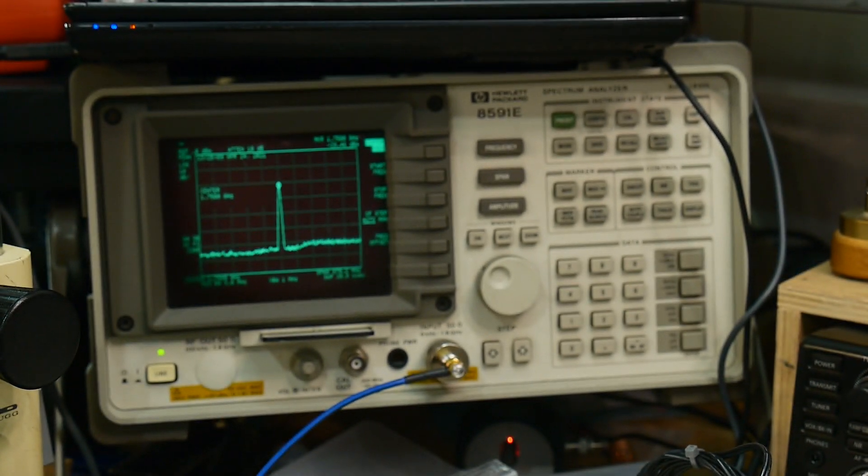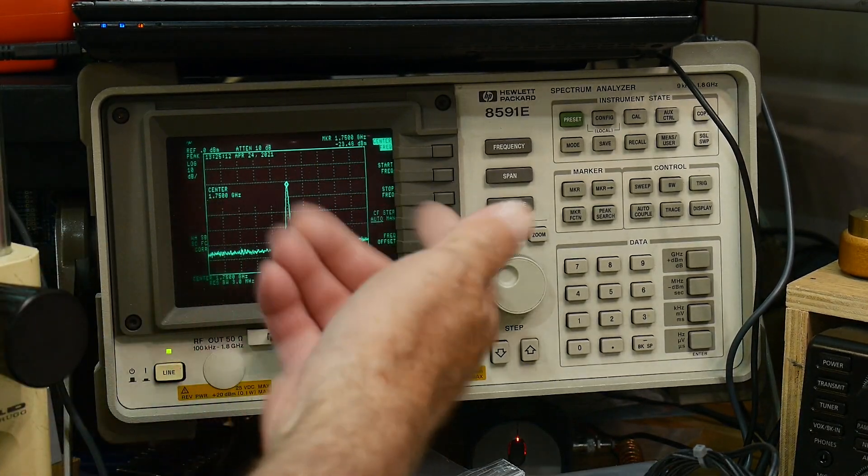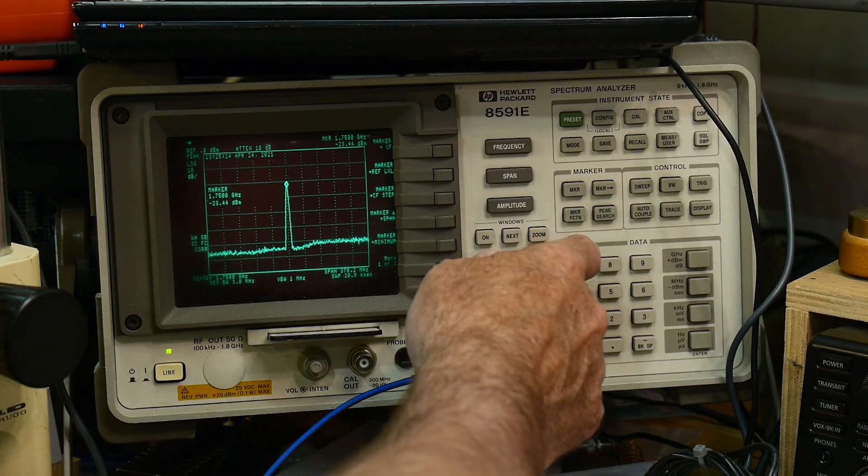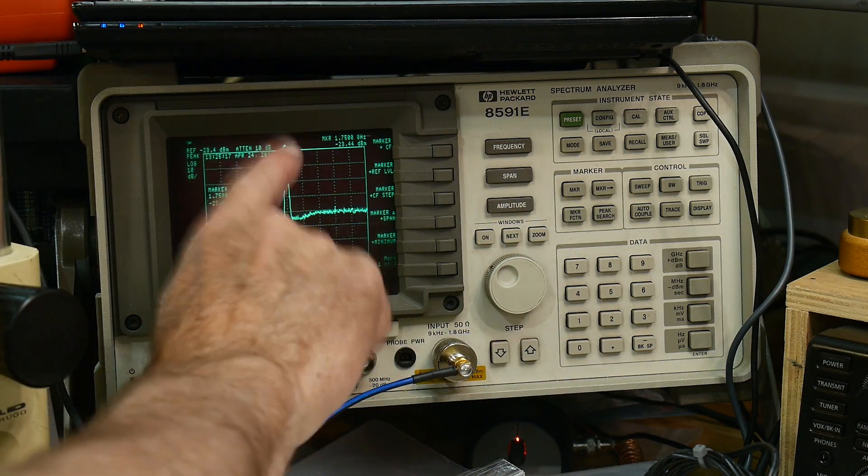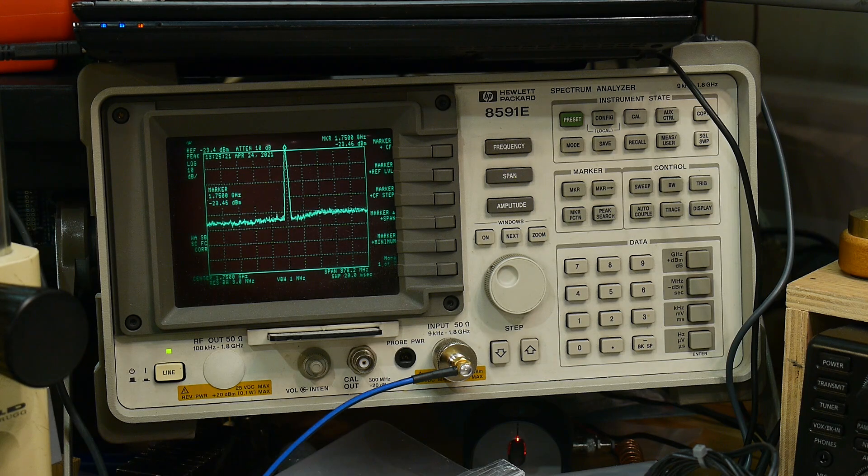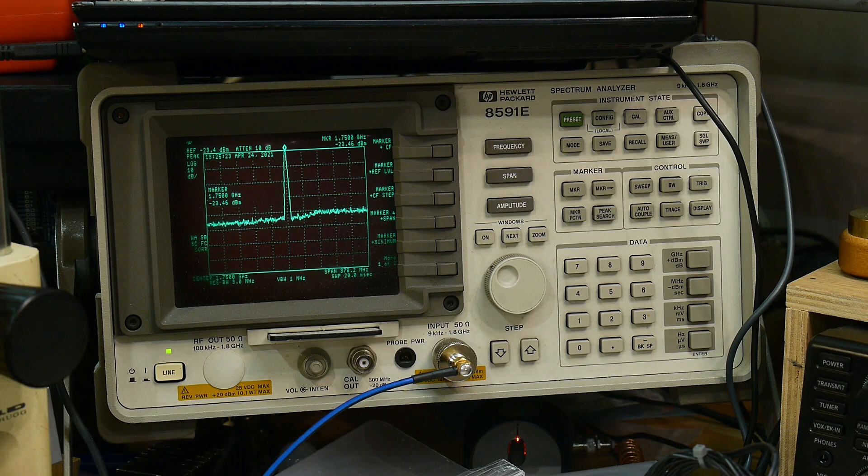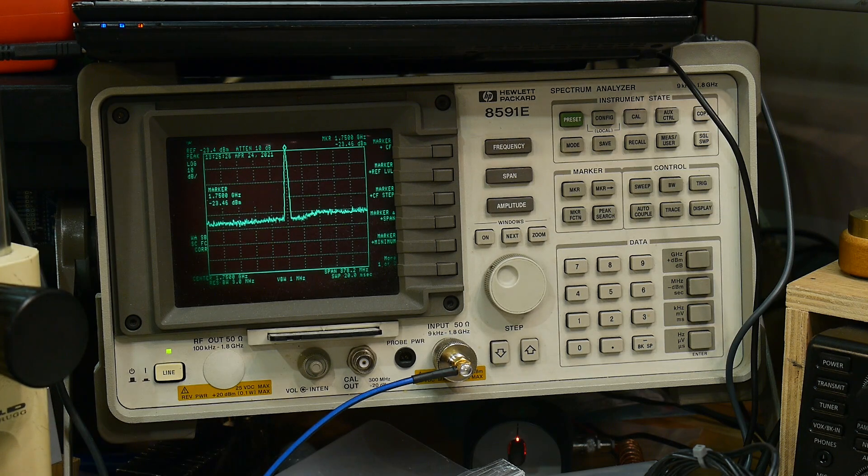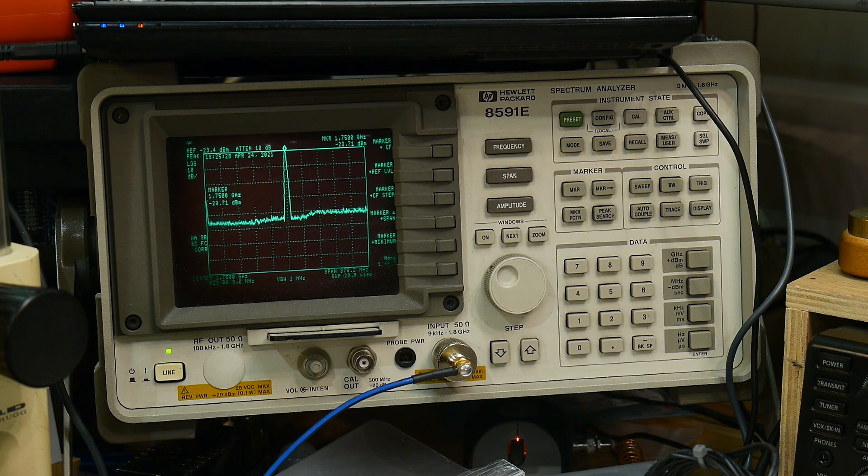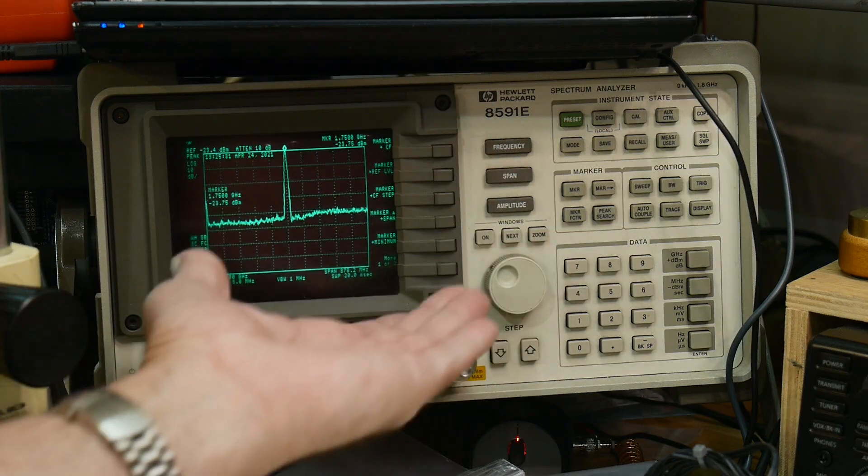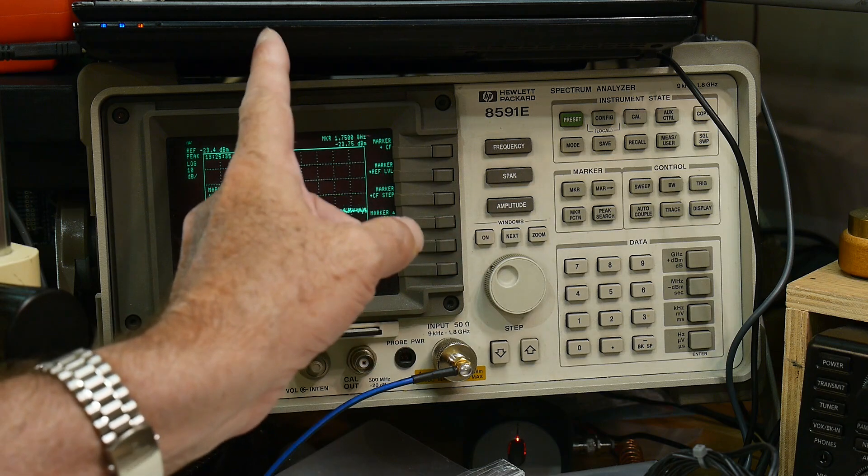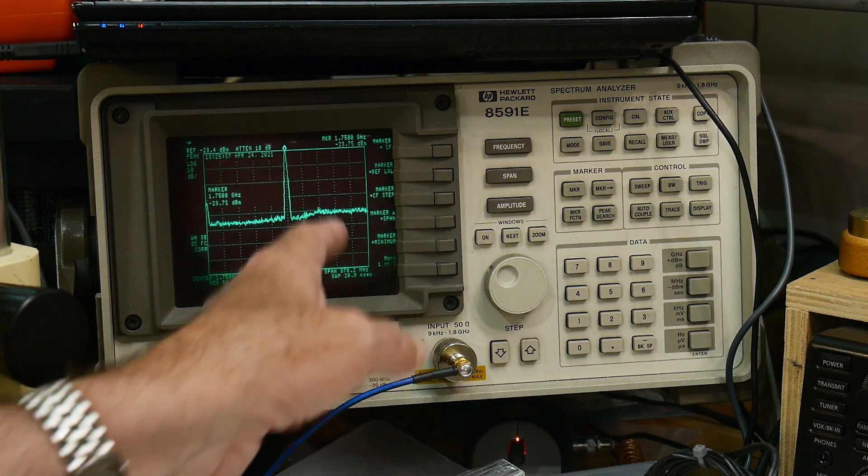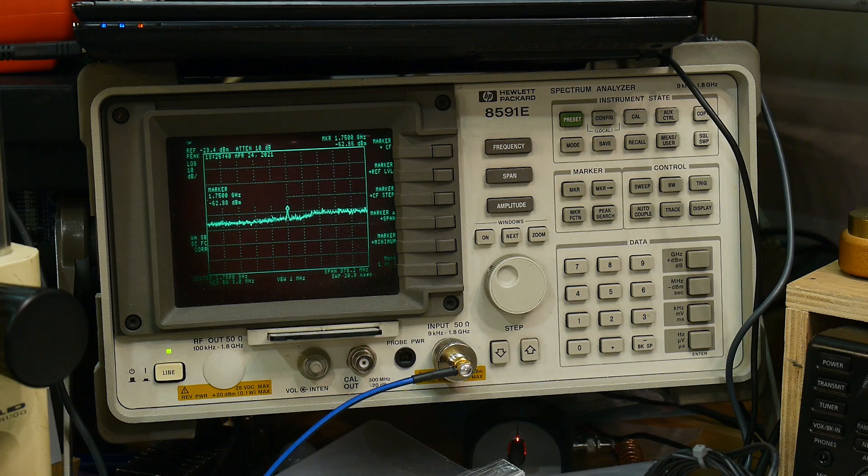What we're going to do is marker to reference level. So what that does is it takes the peak of that signal and puts it right at the very top of the screen. Very easy. I wish they would add that button to the tiny SA because it's very valuable. It's so valuable that it's actually the second function in this generator. The first function is move the marker to the center frequency. The very next thing is move the marker to the reference level.